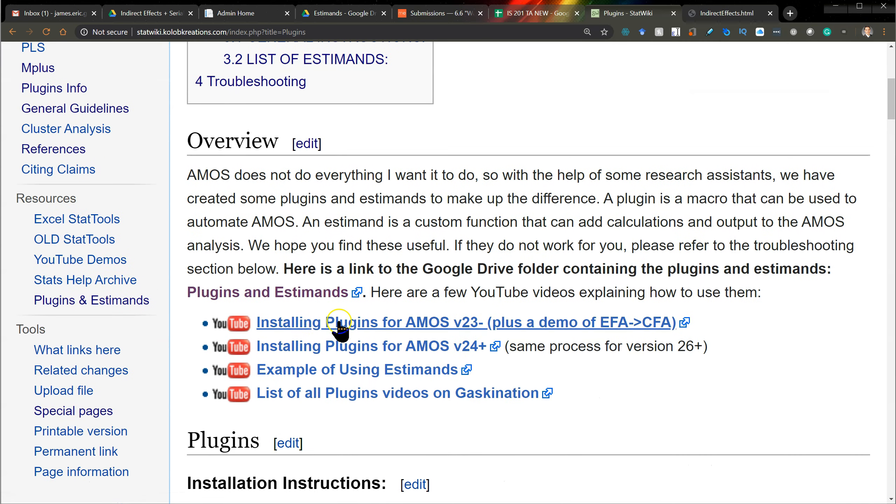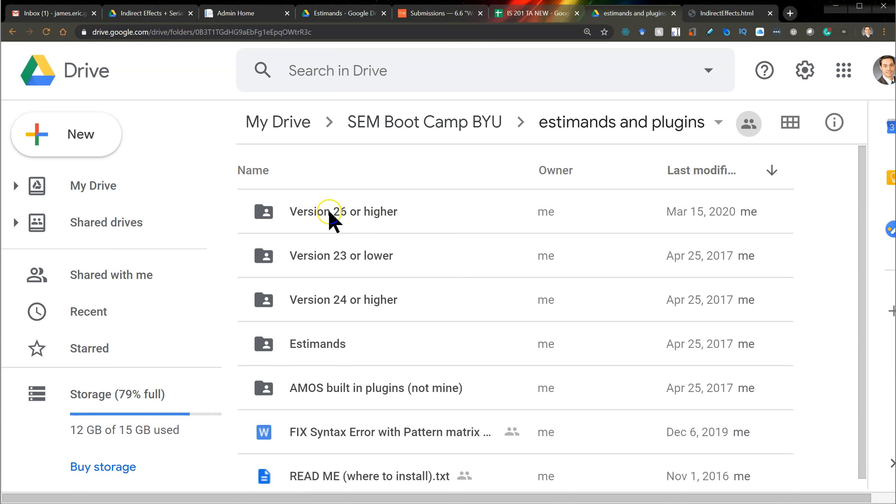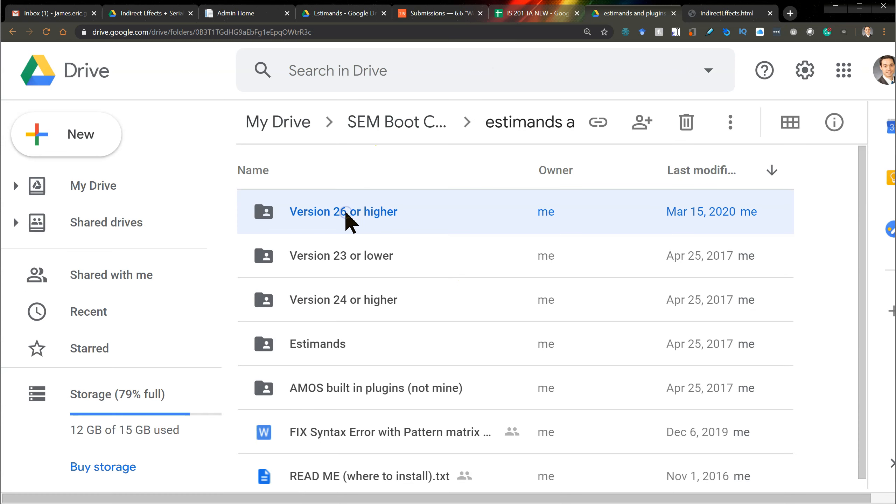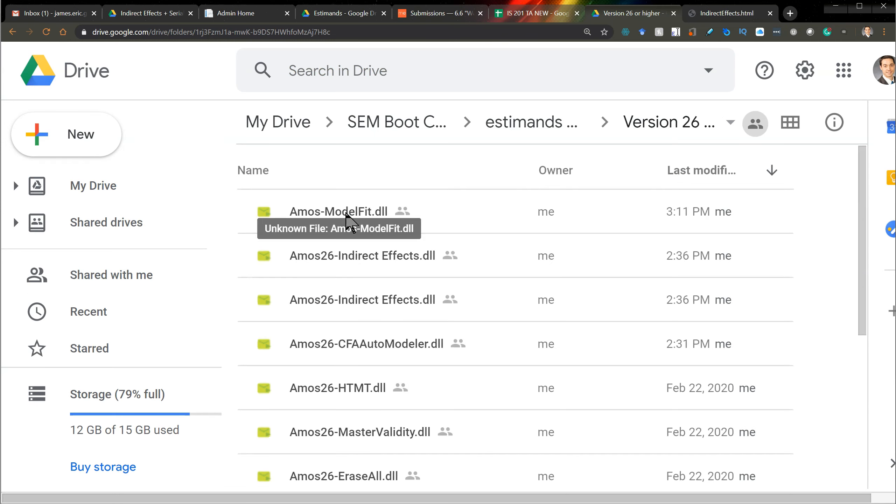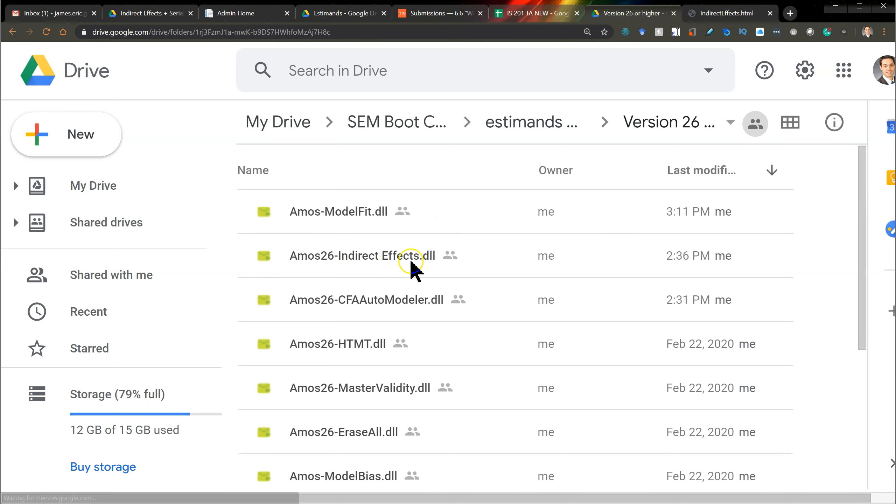Basically, you go to this Google Drive folder, and I've put it in the version 26 or higher folder, and you'll find it down here as AMOS 26 indirect effects, DLL.